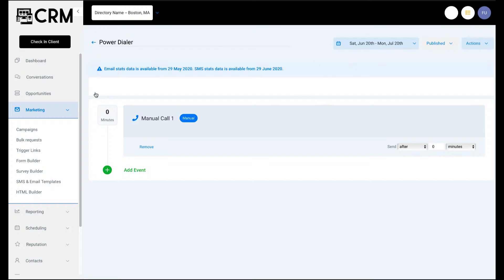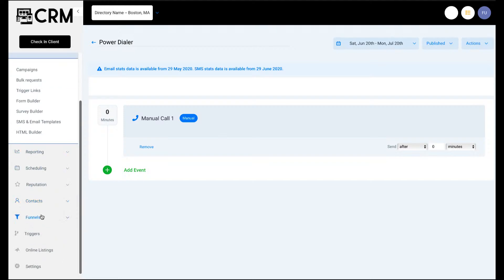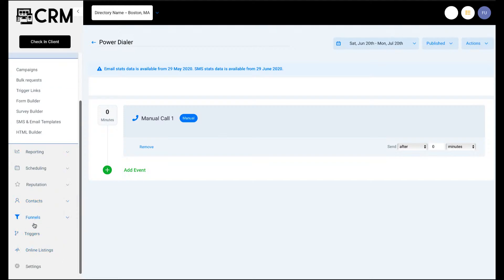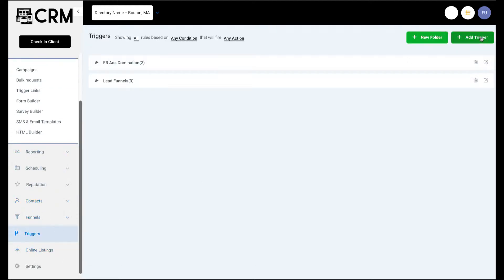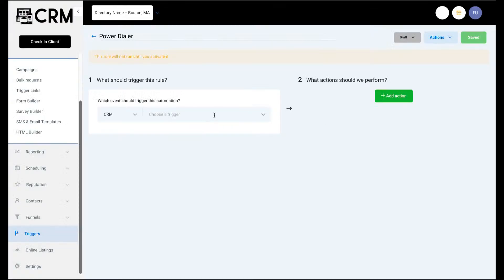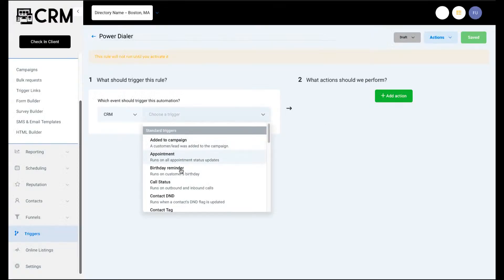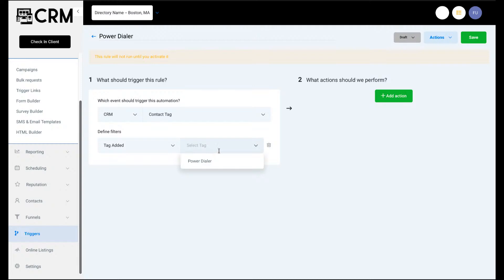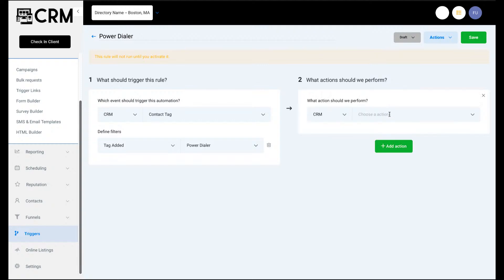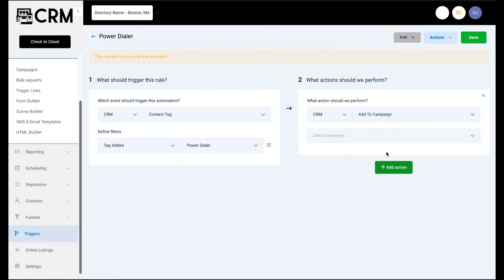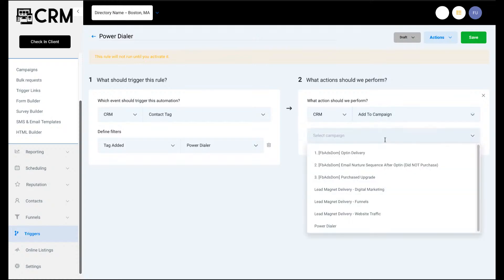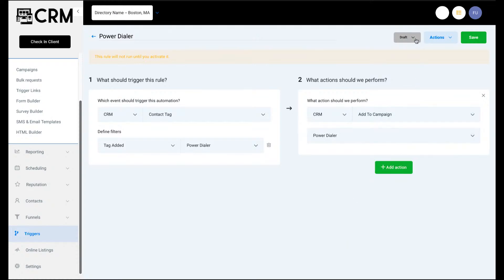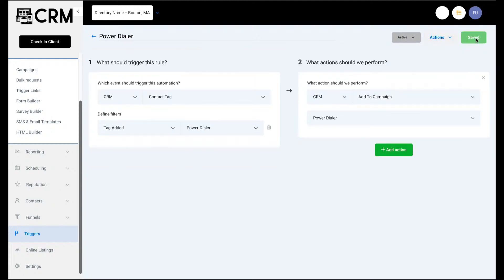Now all we need to do is put people in here. For testing purposes, I'm going to select a trigger called power dialer. Anytime a tag is added to a contact record, it will put them into the campaign. I've already created a tag - I just named it simply power dialer. Anytime a contact gets this tag, we want to add it to the power dialer campaign. Make sure you activate it and save.